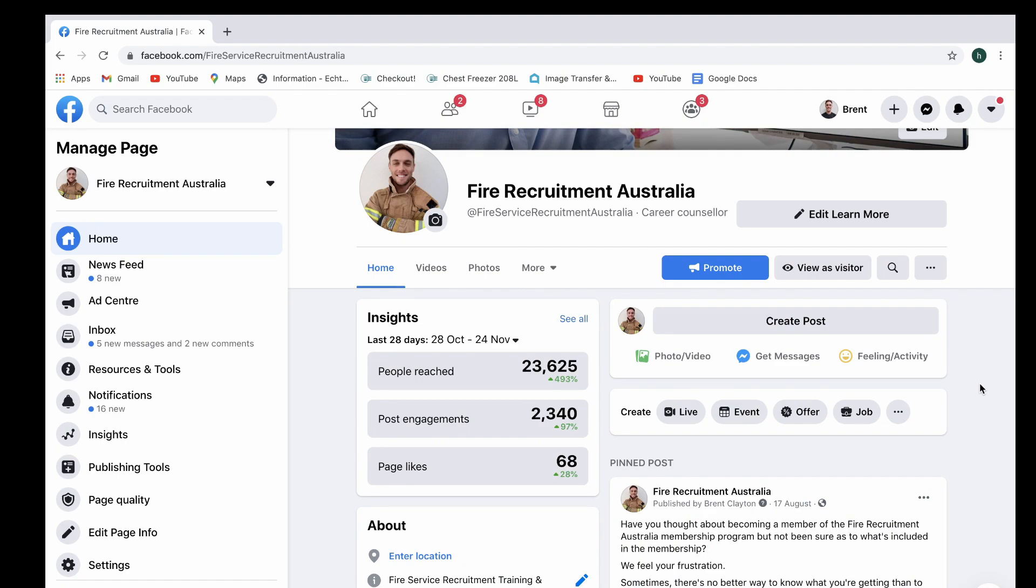Hey everybody, it's Stuart McAdam here and in today's video I'm going to be teaching you how to set up Facebook automated responses using the Messenger app. Before we get started, please don't forget to smash that like button and subscribe to my channel if you haven't already. And with that said, let's hop straight into it.